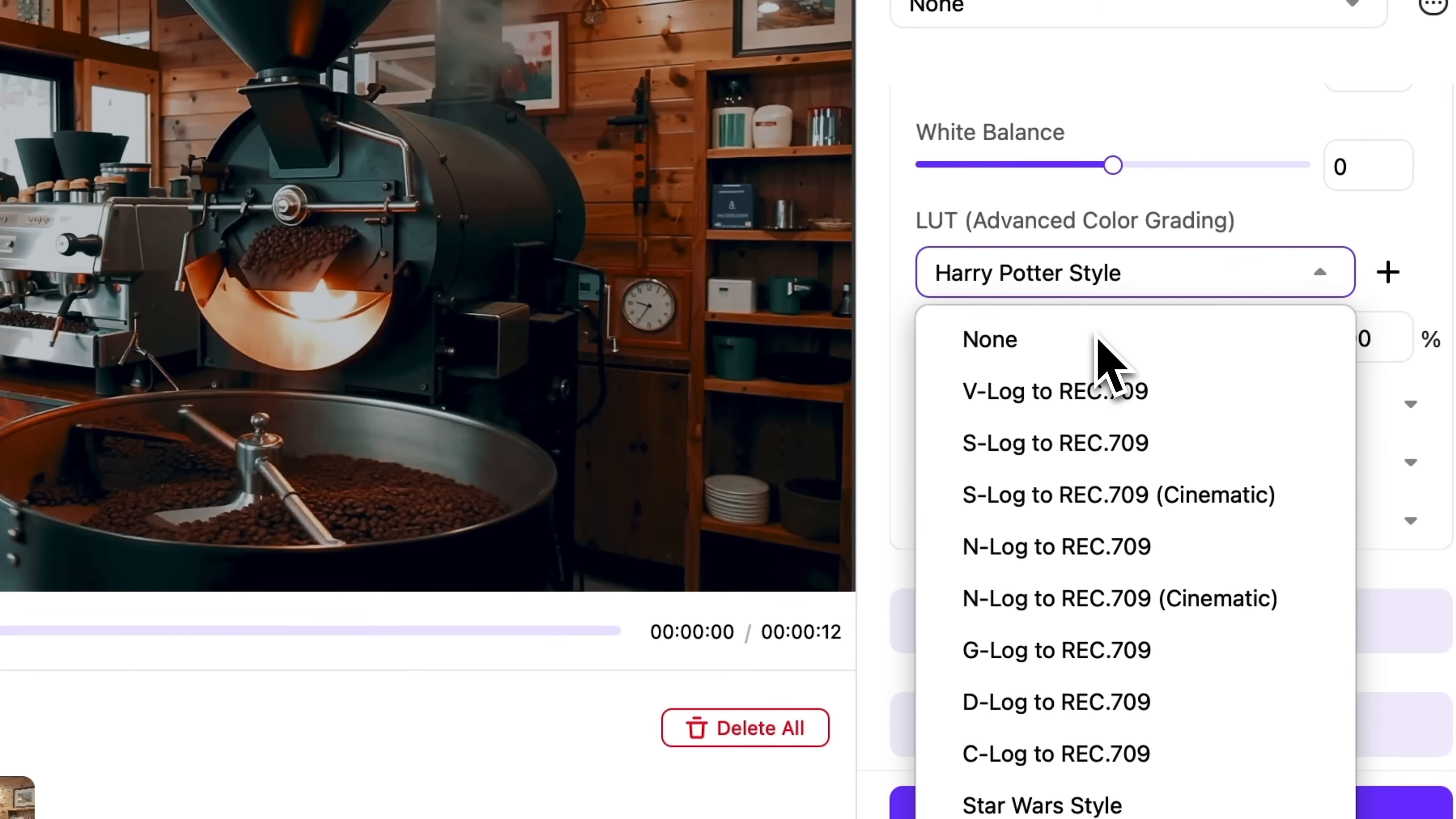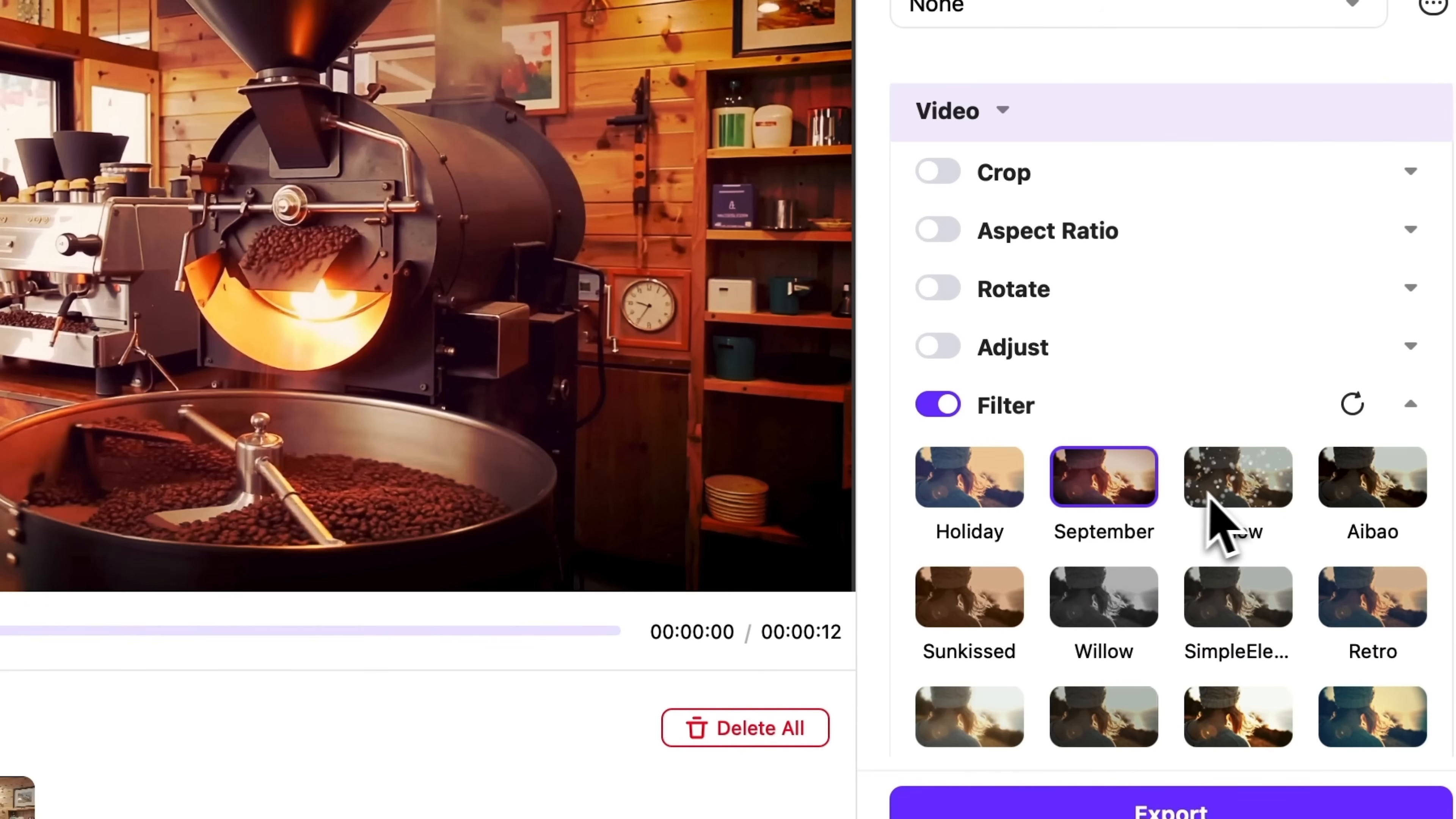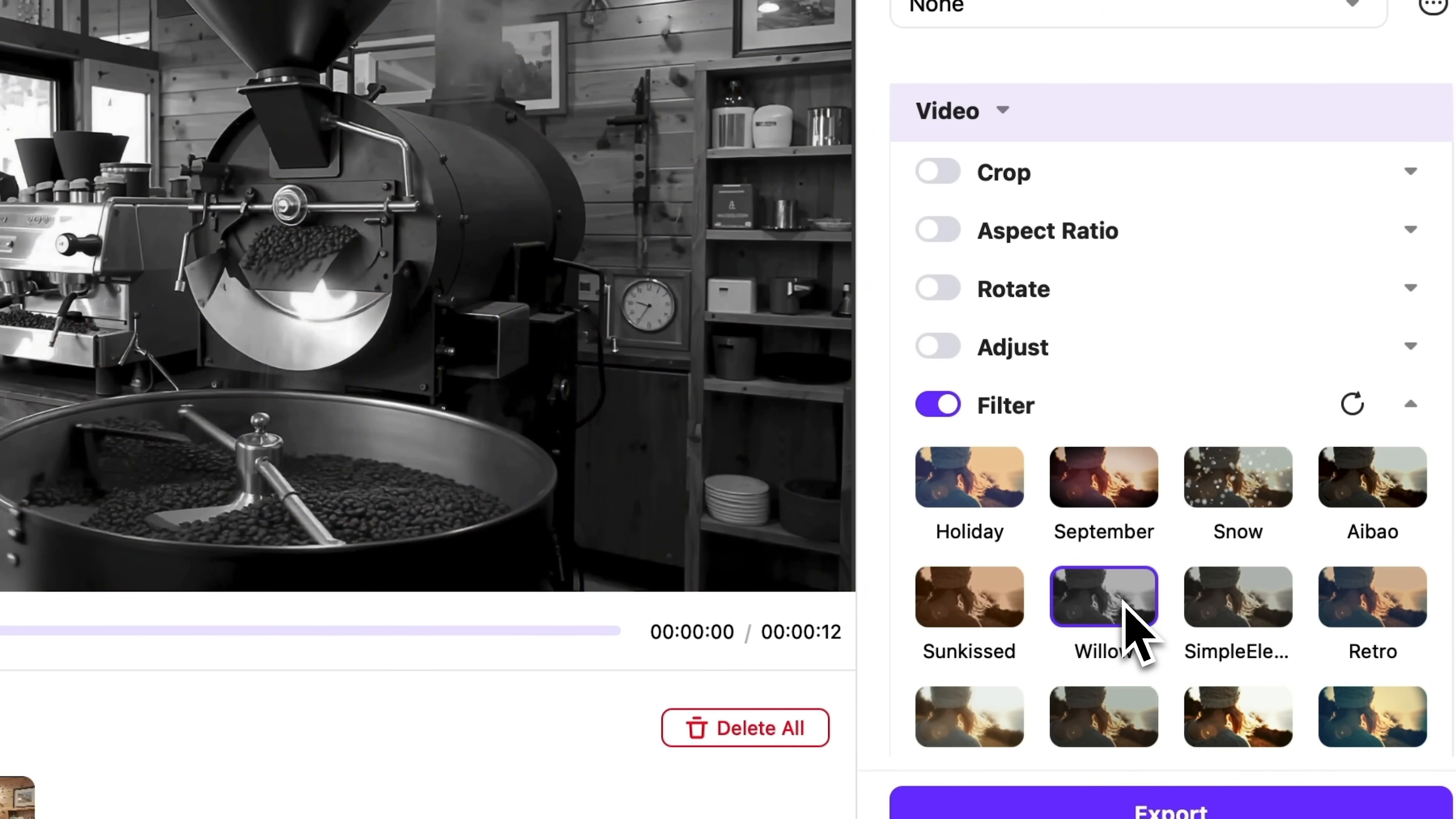For now, I'll disable these settings and check the filters tab. These are simpler but still interesting. You can add effects like snow or switch to black and white.